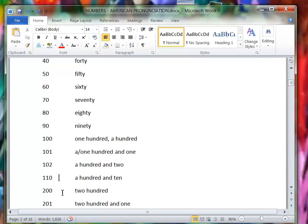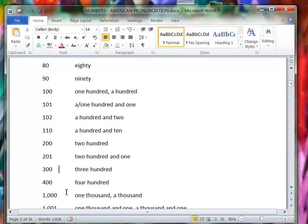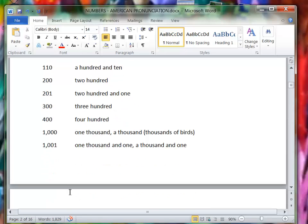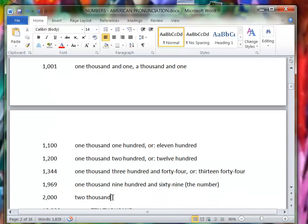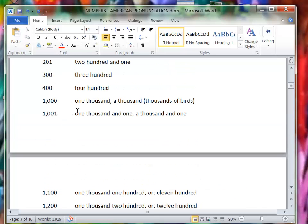200, 201, 300, 400, 1000 or one thousand. If you're talking about in general, you would put an S on the end, like thousands of birds. But if you're just talking about a number, you say 1000, one thousand, and you say 2000 without any S on the end, right?